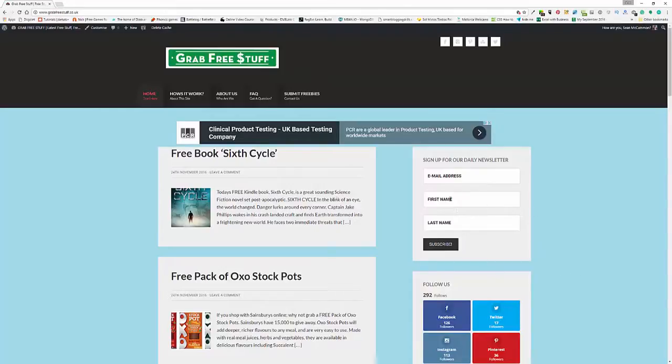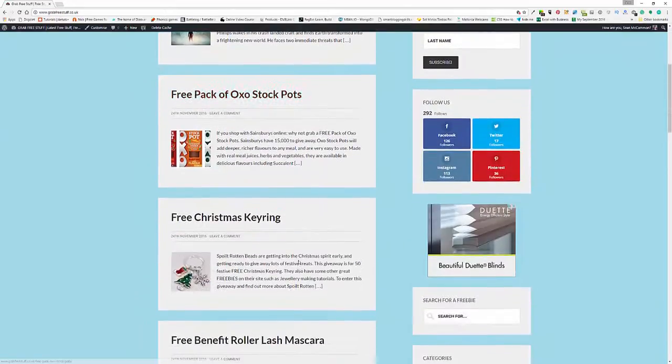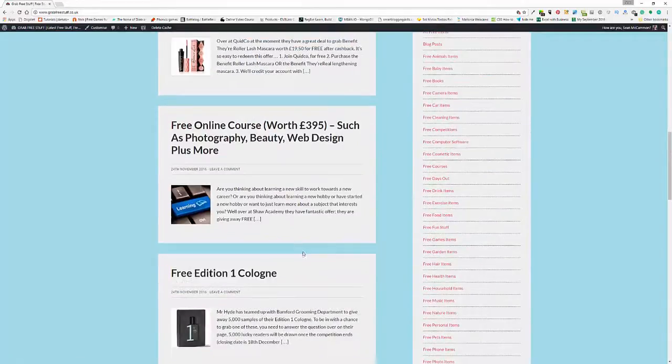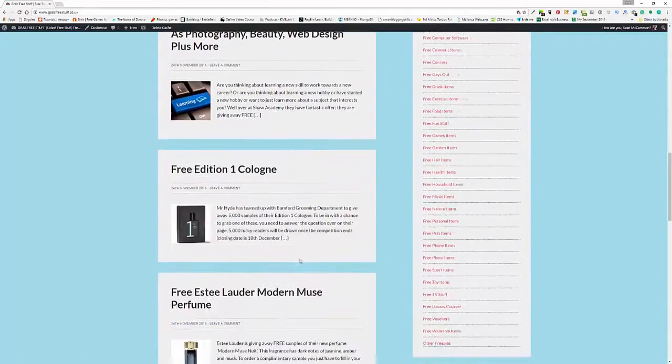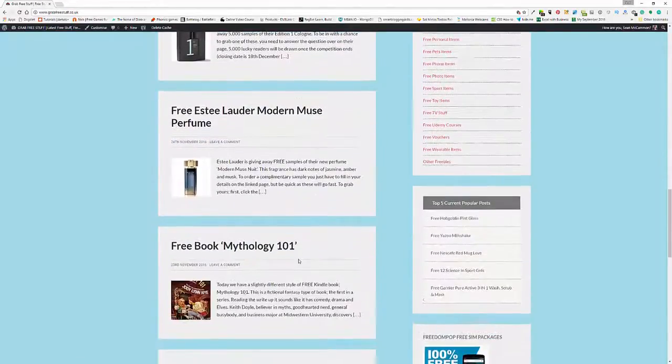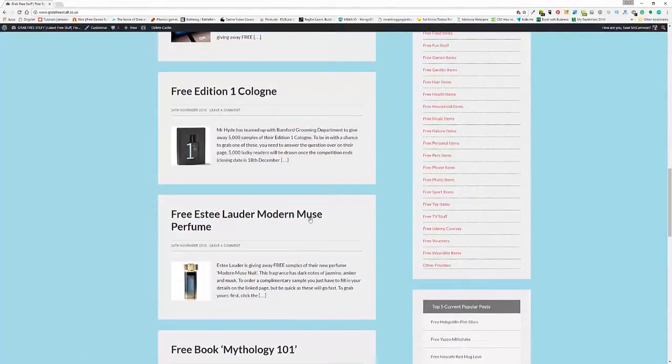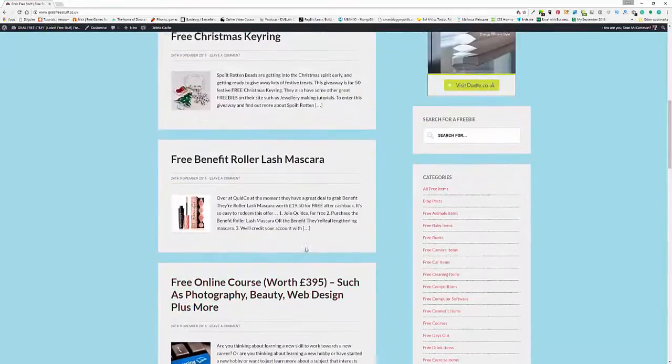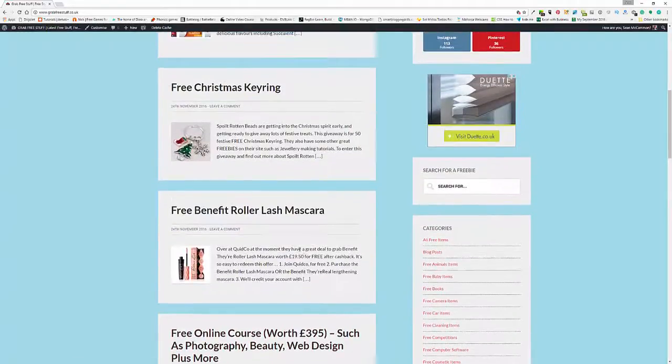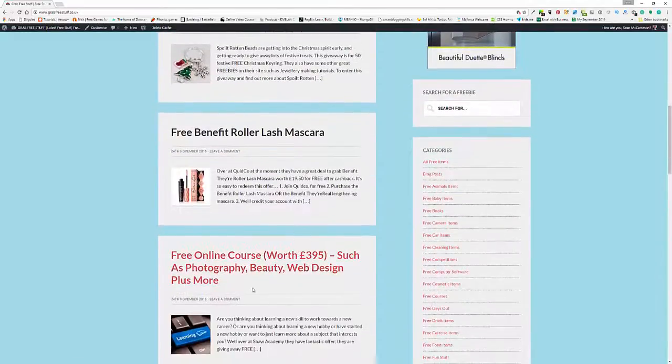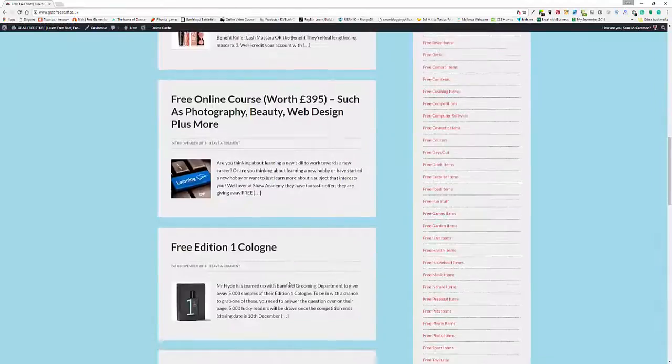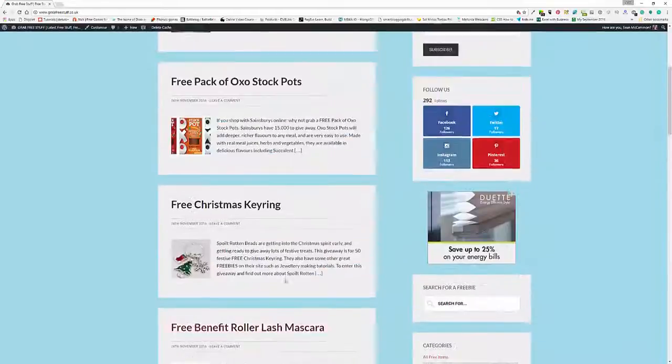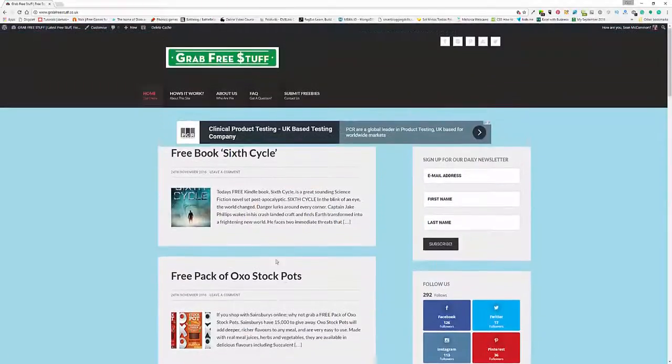Going to it very quickly, today we have one, two, three, four, five, six, seven new entries, though some of them are repeated. This free course is one that's been on before. I'll go through them very quickly.